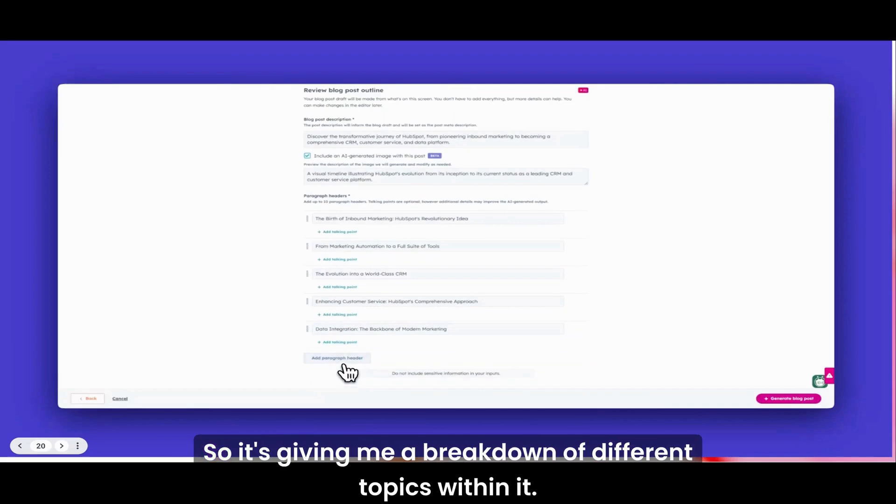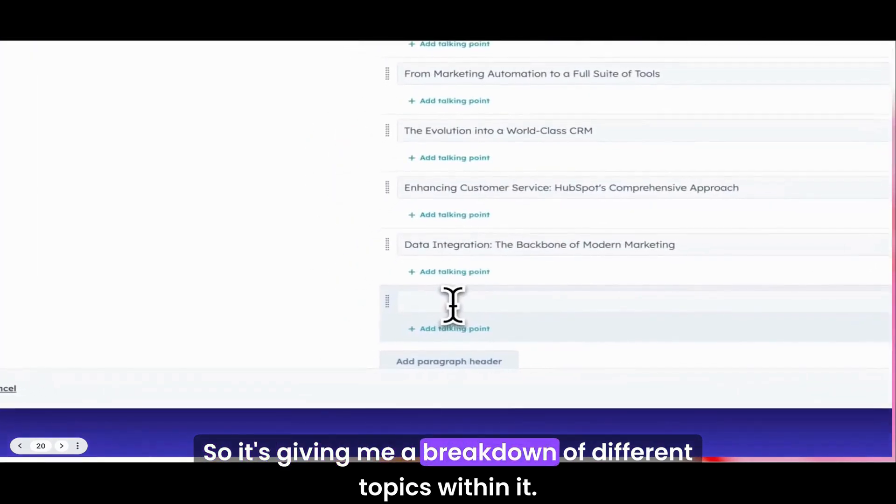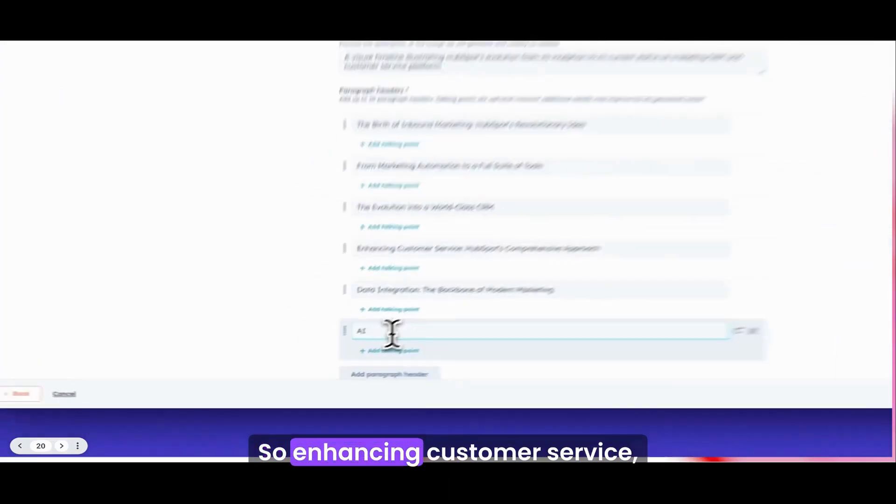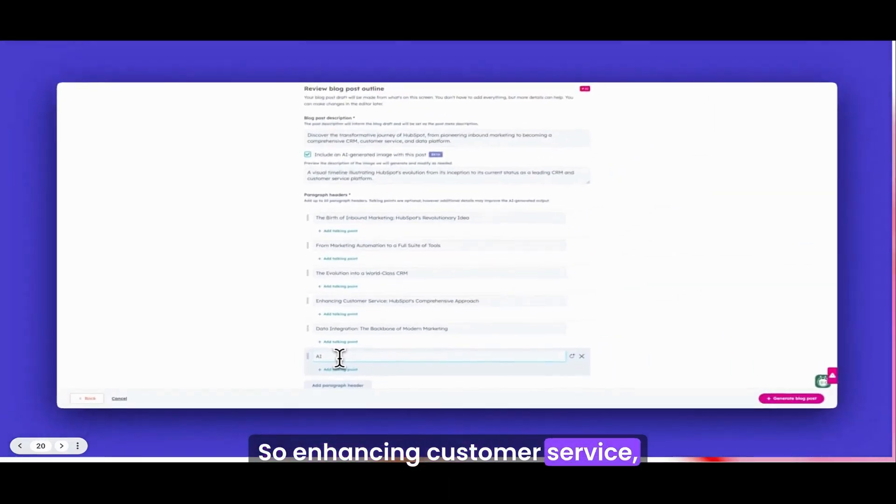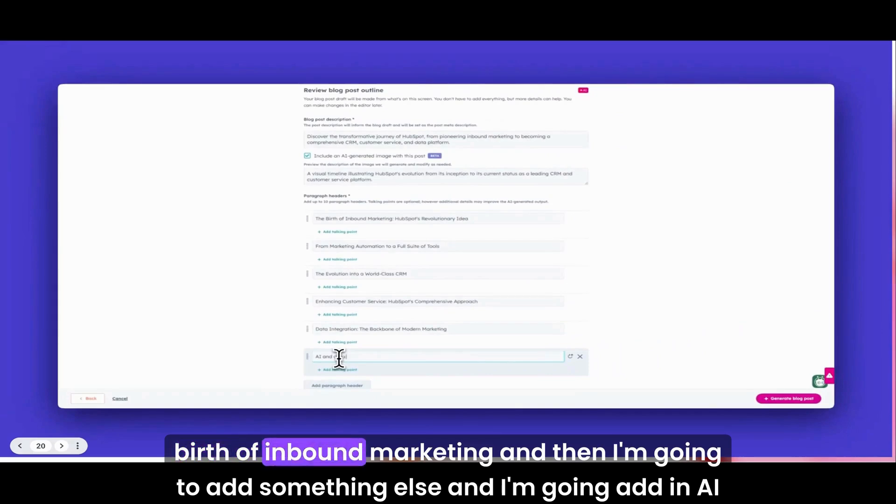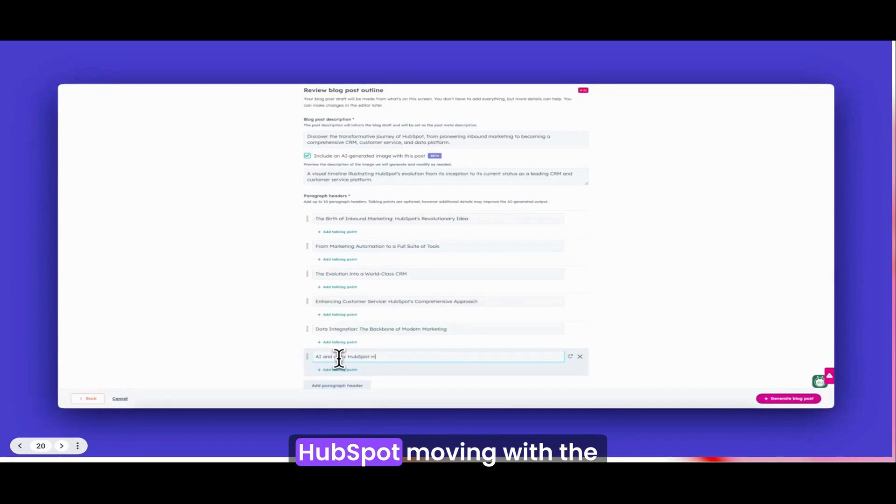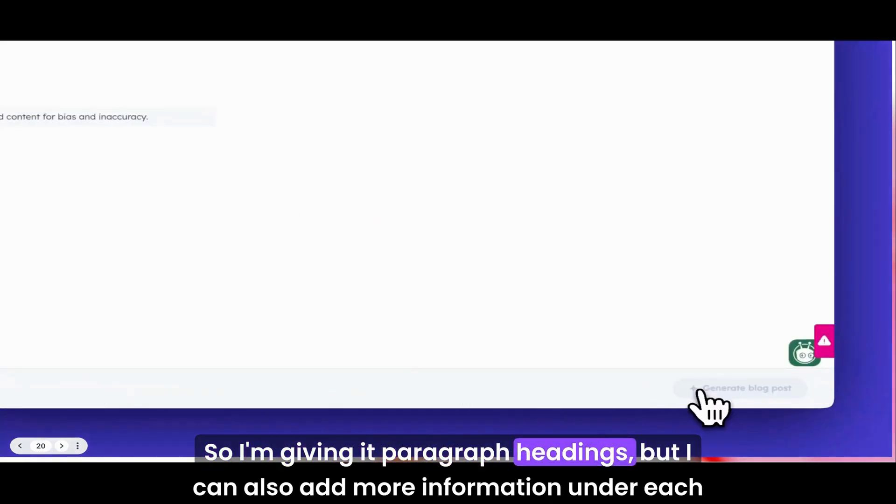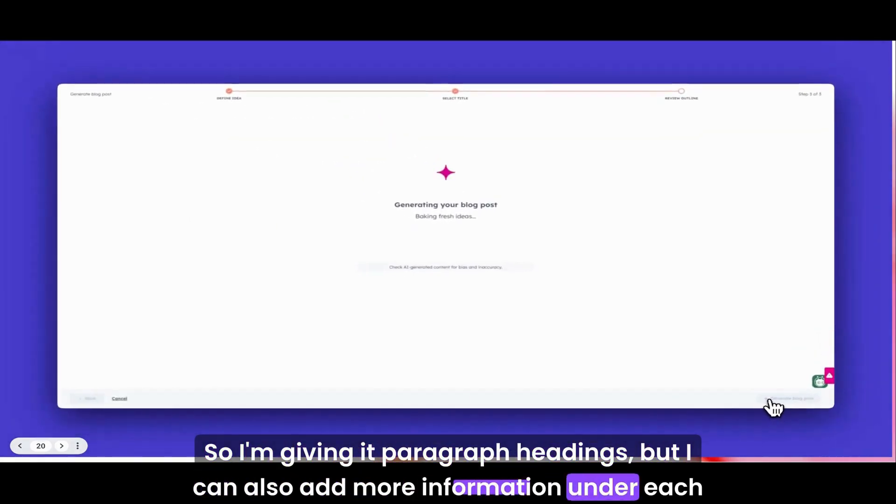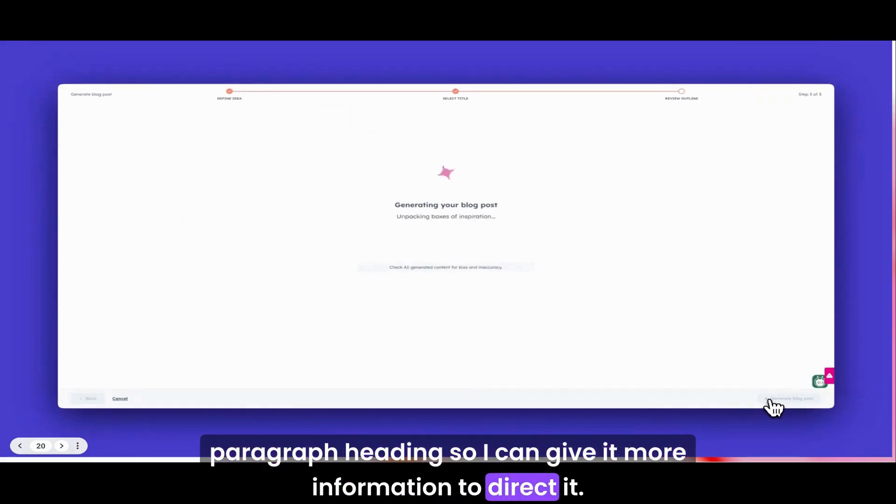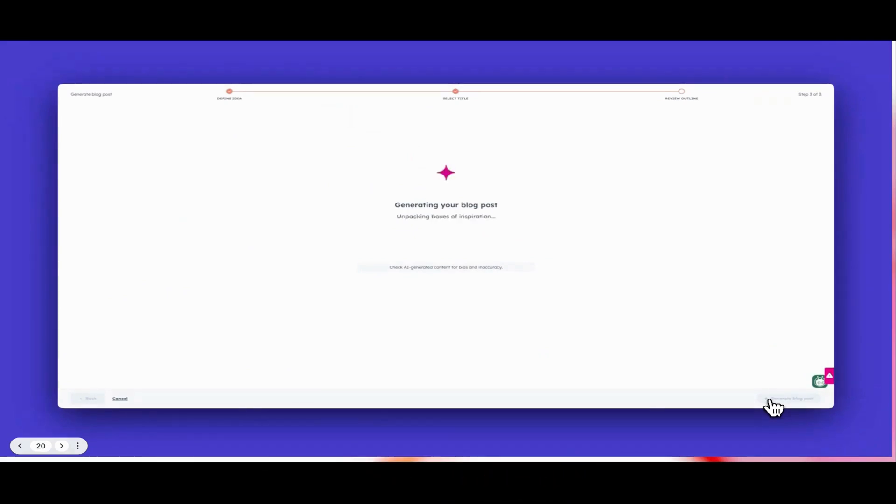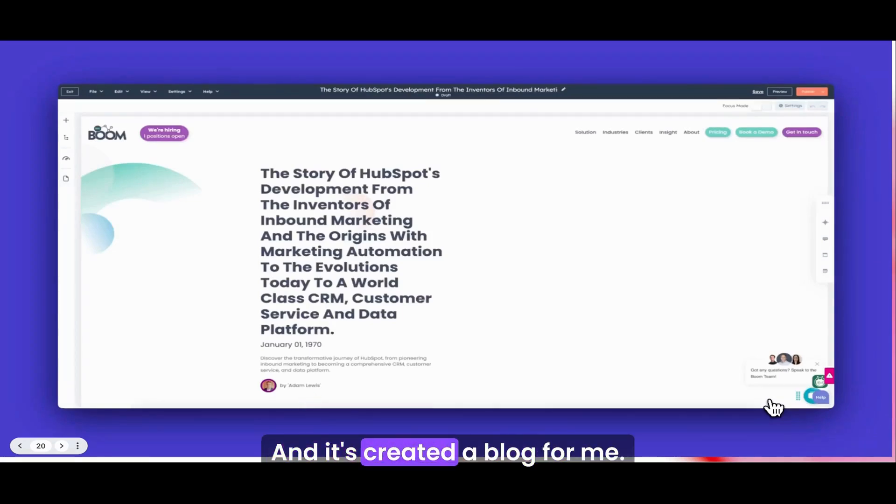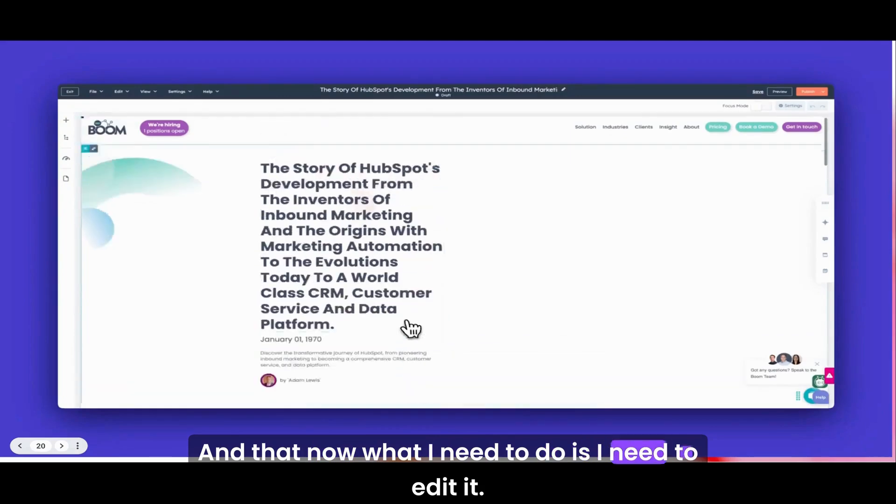I'm actually going to go for the top one which I like the most. Then we come to the outline. Rather than just write the article straight away, which in the parlance of AI and ChatGPT is a one-shot, this is going to be a multi-shot. It's giving me a breakdown of different topics within it. So enhancing customer service, the birth of inbound marketing, and then I'm going to add something else: AI and data HubSpot moving with the evolution in whole technology.